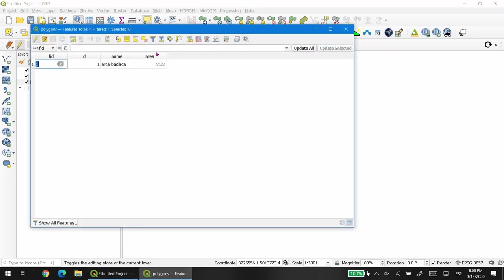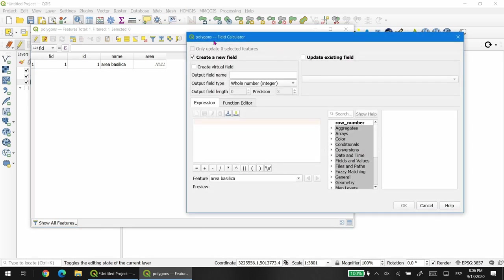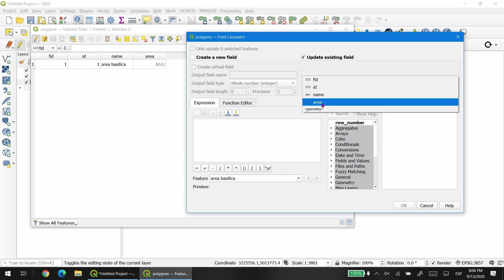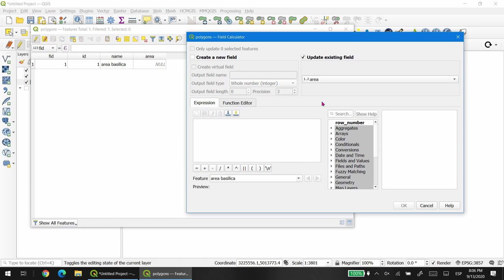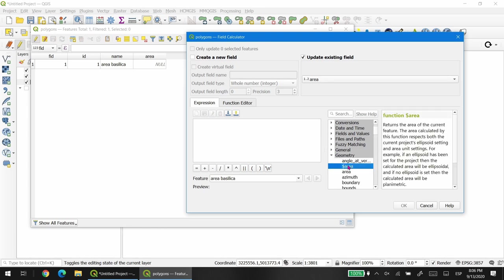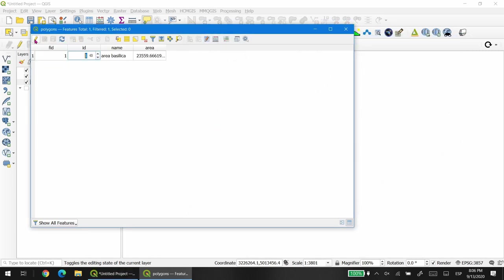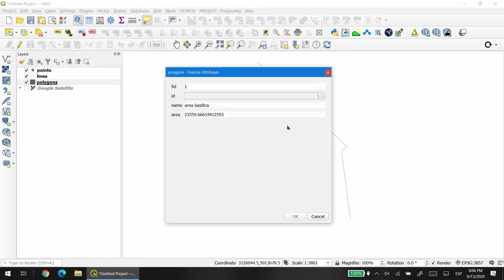You will find that the area says null right now, so I'm going to press this small open field calculator button. Then instead of create a new field, I'm going to update an existing field, which in this case is the area. Then I'm going to find in this list geometry, a dollar symbol area, and I'm just going to double click in this expression box and you will notice that immediately the area is populated. And now you can see the area in this field.